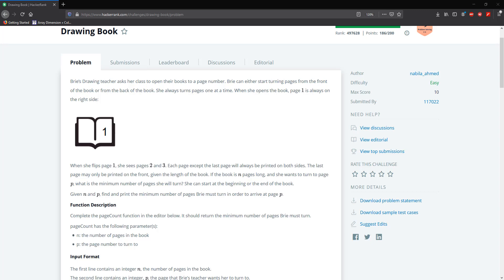Hello guys, and welcome to drawing book. This is one of those problems that you're either going to get on the first try or it's going to take you a little bit of time to actually understand and solve the problem. However, it's still an easy problem.